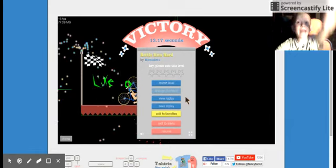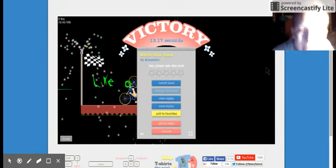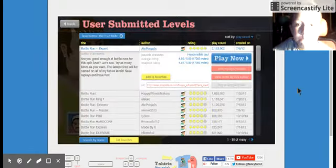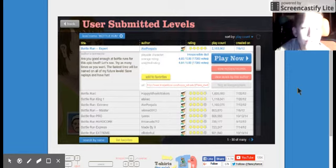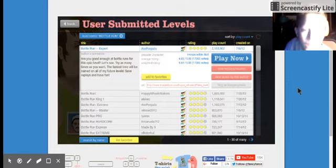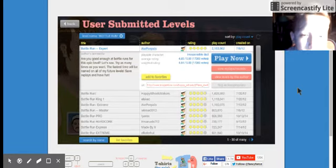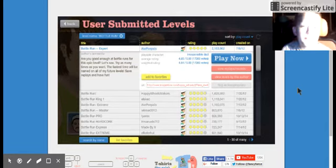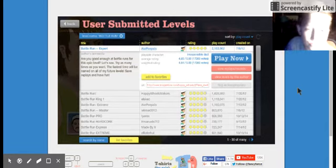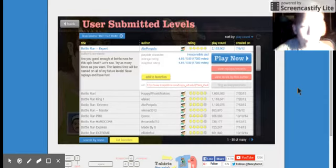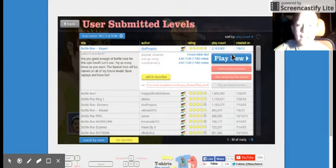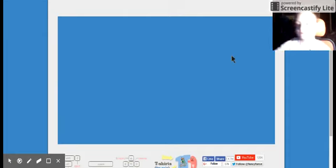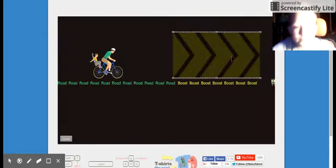Next level. Let's see, bottle run expert by 8 people. Are you good enough at bottle runs for this epic level? Let's see. Try as many times as you want. The fastest time will be named on all of my future levels. Save replays and have fun. I'm gonna fail this.